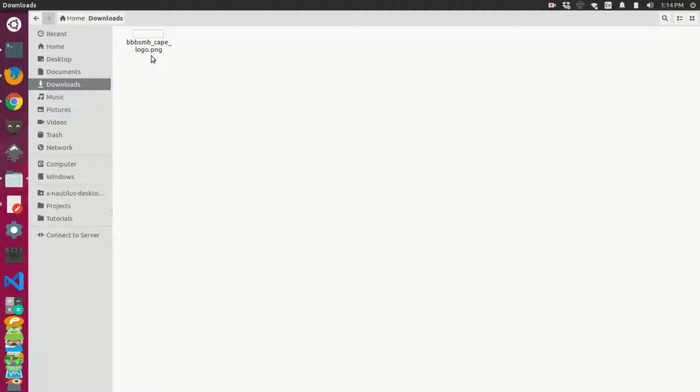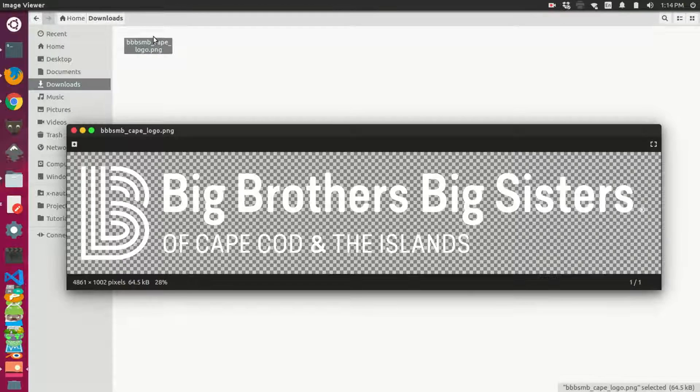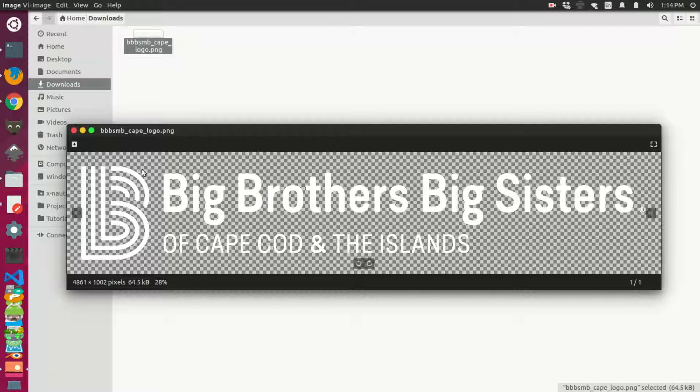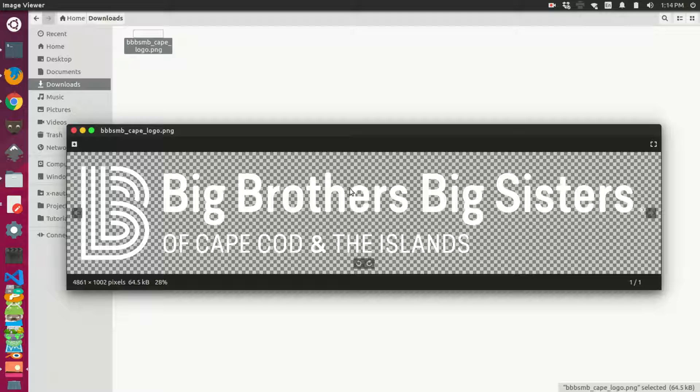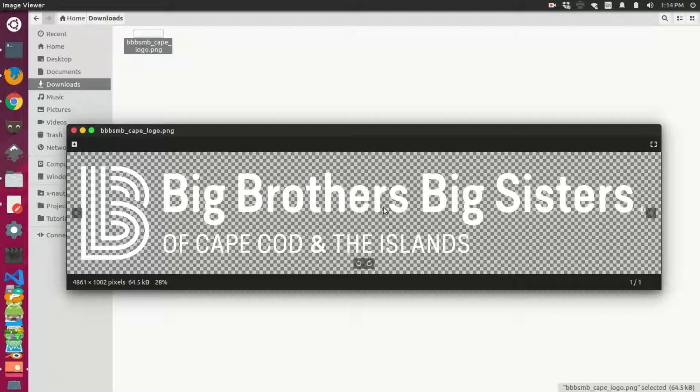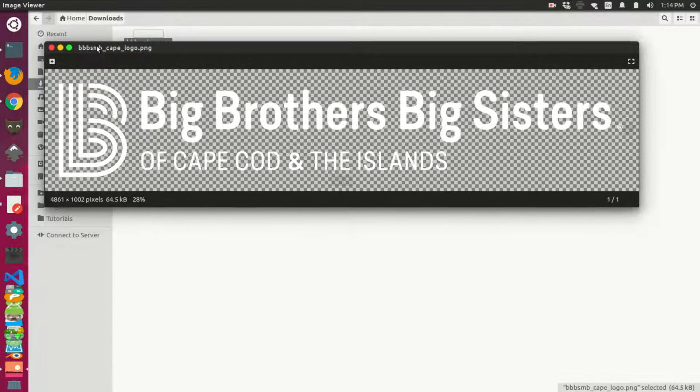So I have a logo here that's a PNG image that I want to convert into an SVG and then upload to a website. This is the original image here. You can notice that there's no background color, but basically I want to convert this to a vector-based SVG so we can scale infinitely and not lose quality.